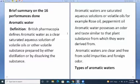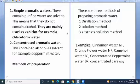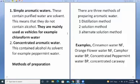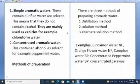Aromatic waters possess an odor and taste similar to the plant substance from which they were derived. They are clear and free from solid impurities and foreign odor. There are two types: simple aromatic waters, which contain purified water as solvent and do not contain alcohol — used mainly as vehicles, for example chloroform water — and concentrated aromatic waters, which contain alcohol as solvent. The major difference is simple uses water; concentrated uses alcohol as solvent.